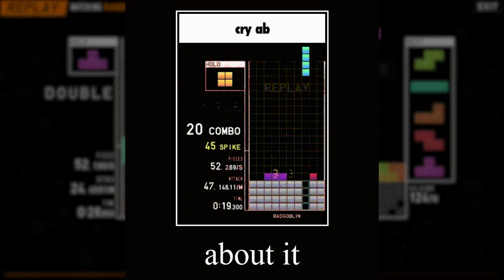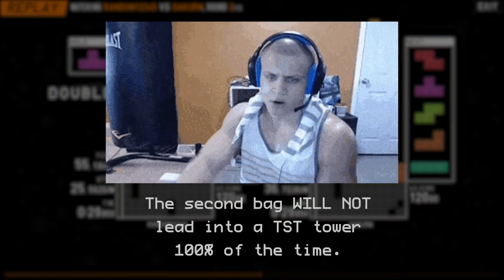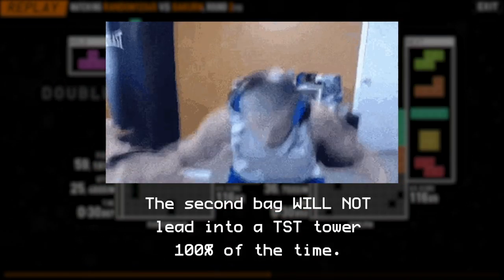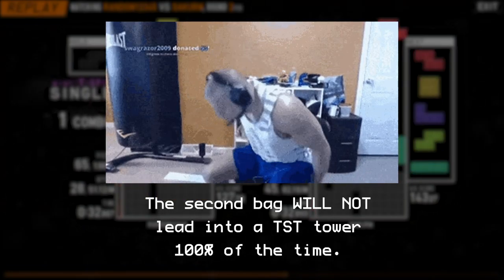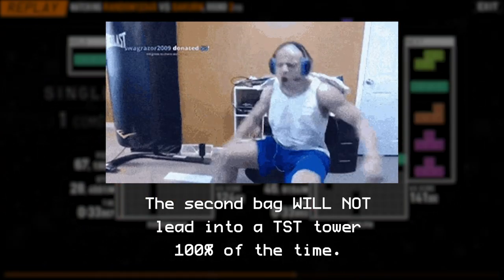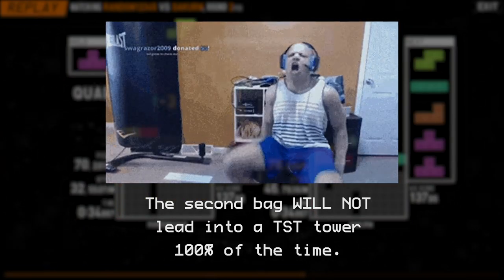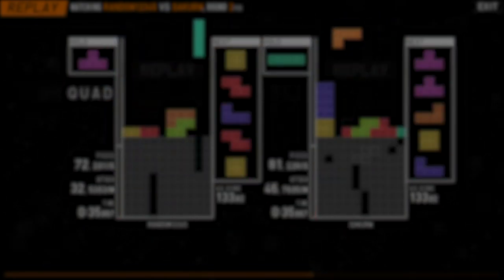And now comes the sad part. The second bag will not lead into a TST tower every time. Now that we've cried about it, let's get into it.